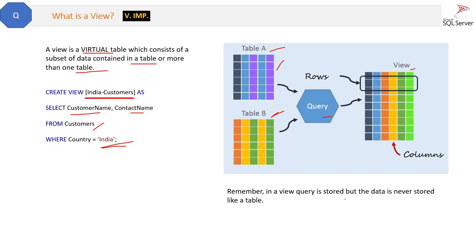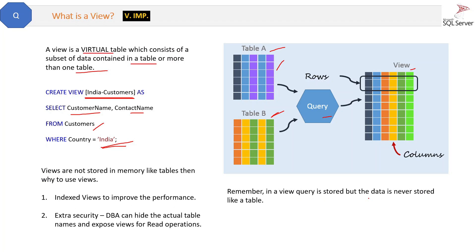Remember, views are not stored in memory, meaning the data is never stored like a table. Views are not physical, but the query is stored. So why do we use views? We can directly use queries to get data.